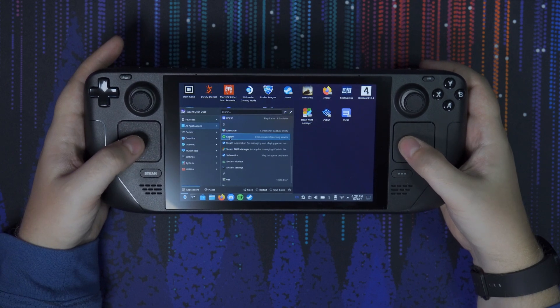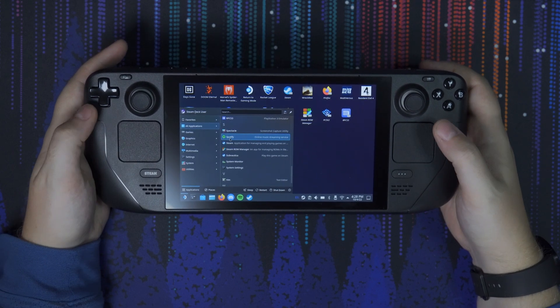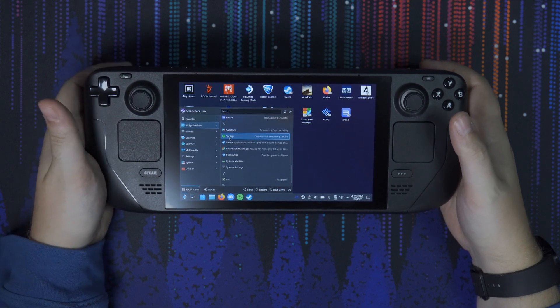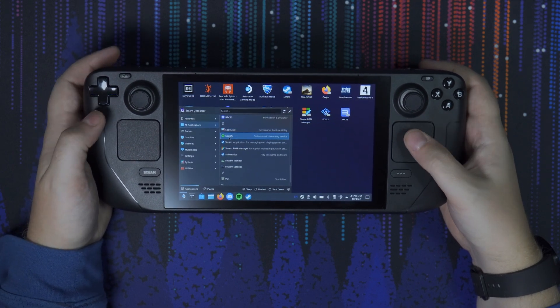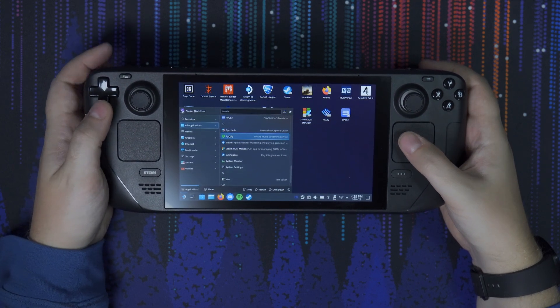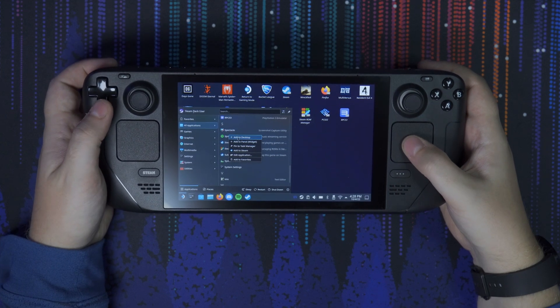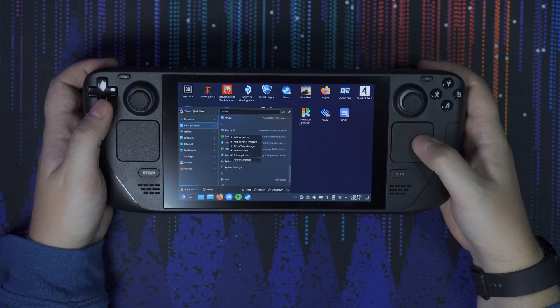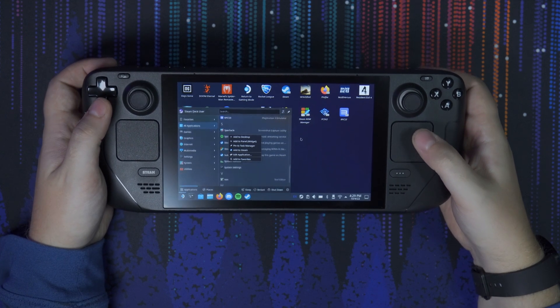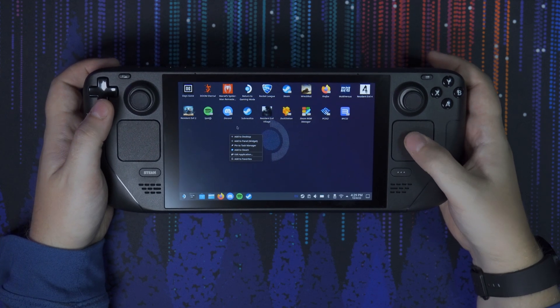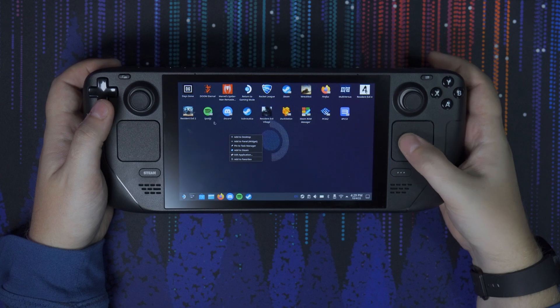There it is. From here what I like to do is right-click and save it to my desktop. Go to Add to Desktop and once you've done that it will show up right on the desktop, ready to go.